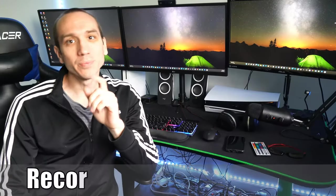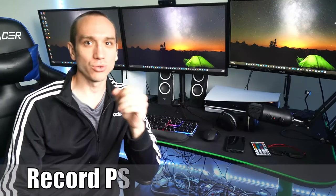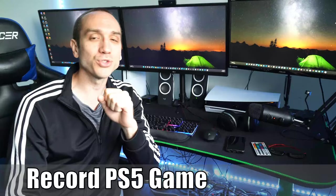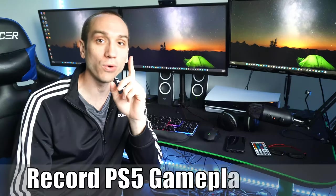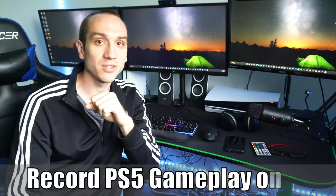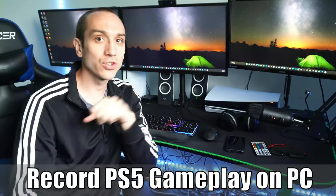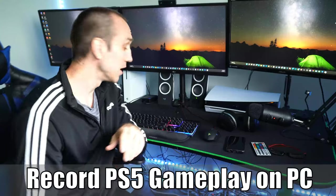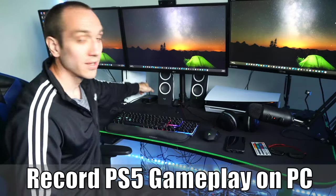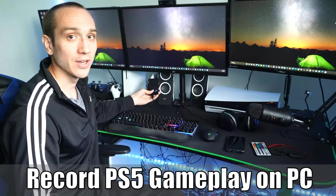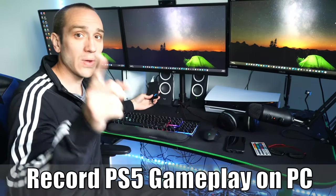Hey everyone, this is Tim from your six studios. Today in this video I'm going to show you how to record your PlayStation 5 gameplay directly to your PC using this capture card right here. So let's go ahead and jump in the video right now.